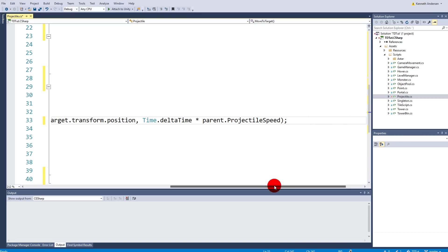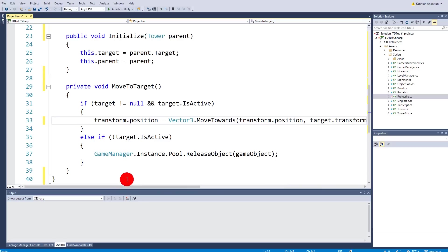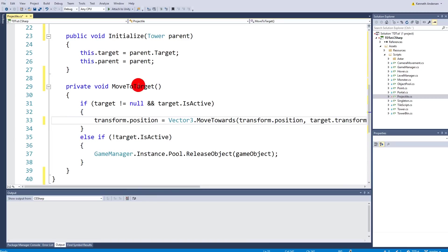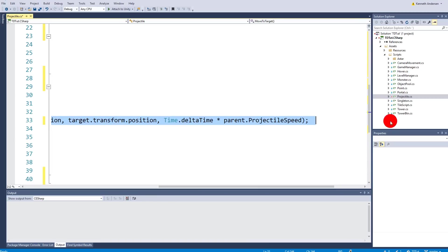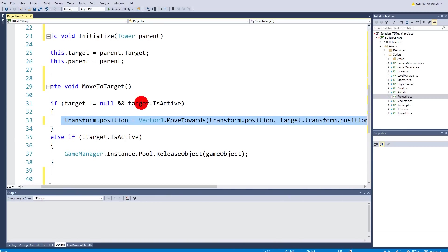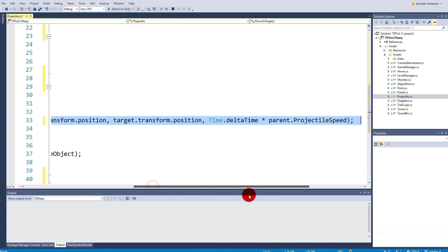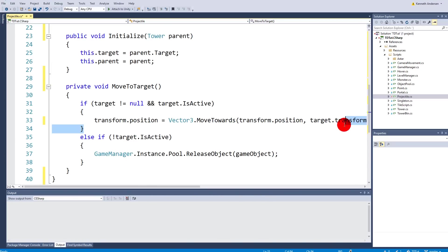To make our projectile face the target we will have to open up our projectile script and add a few lines of code. And the code we will have to add is inside the moveToTarget function. Because we already have the code for moving towards the target and when we are moving towards the target we will also have to rotate in the right direction.